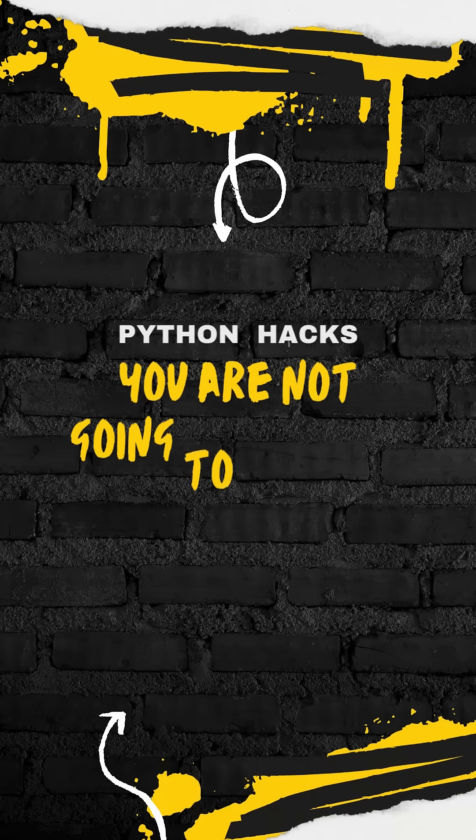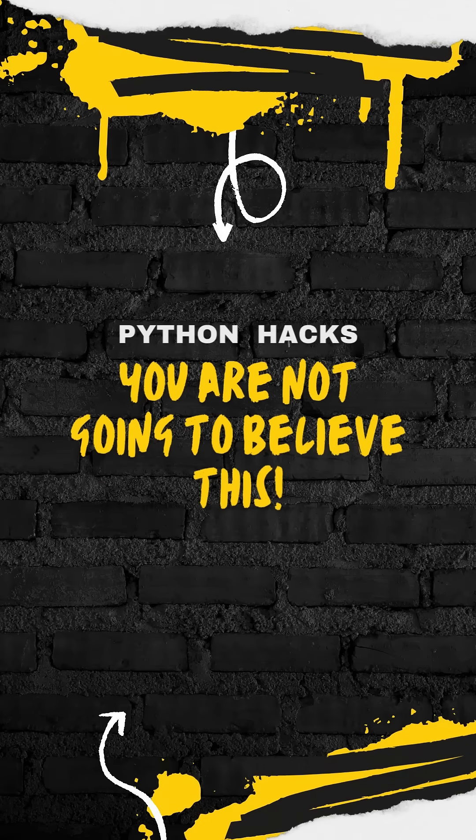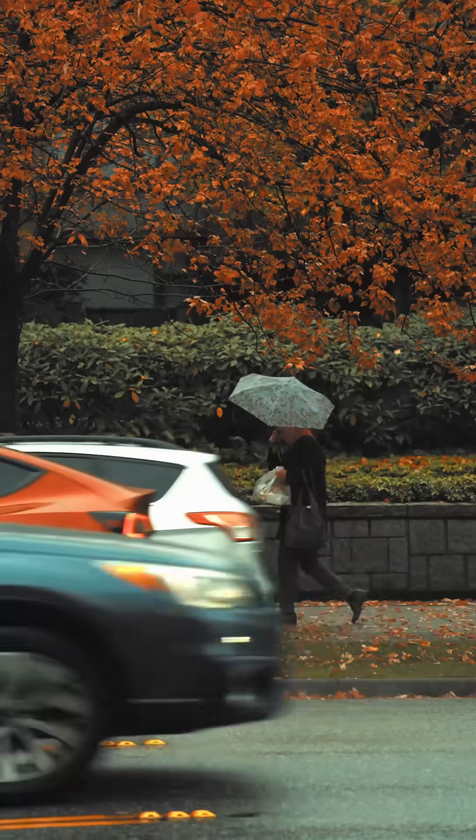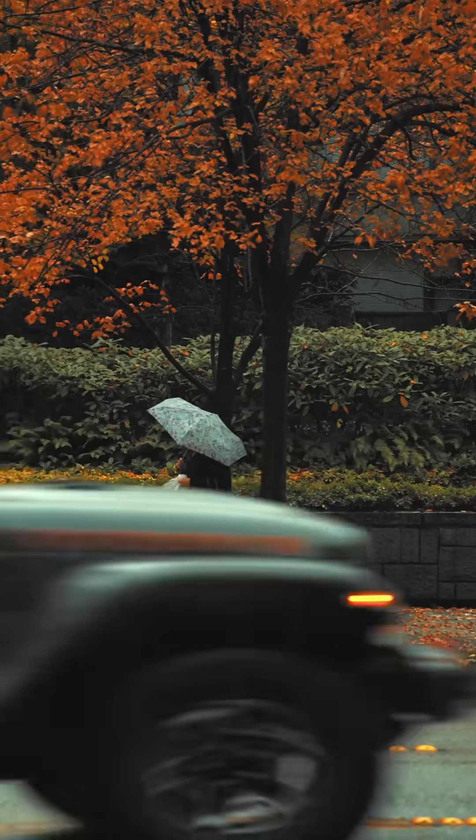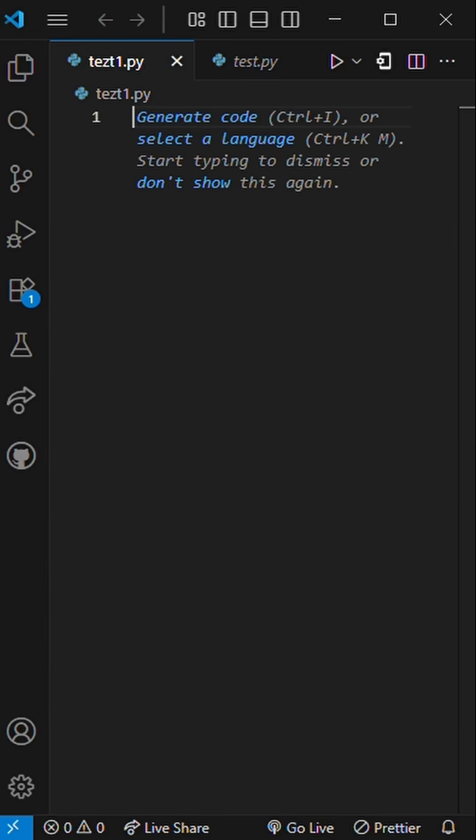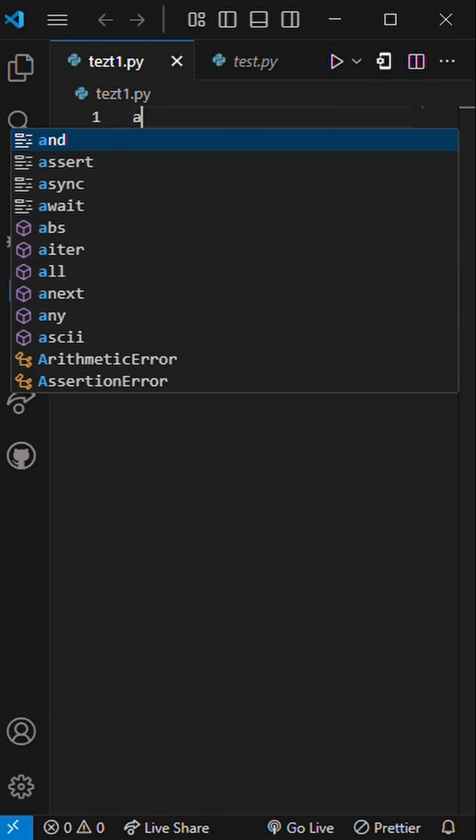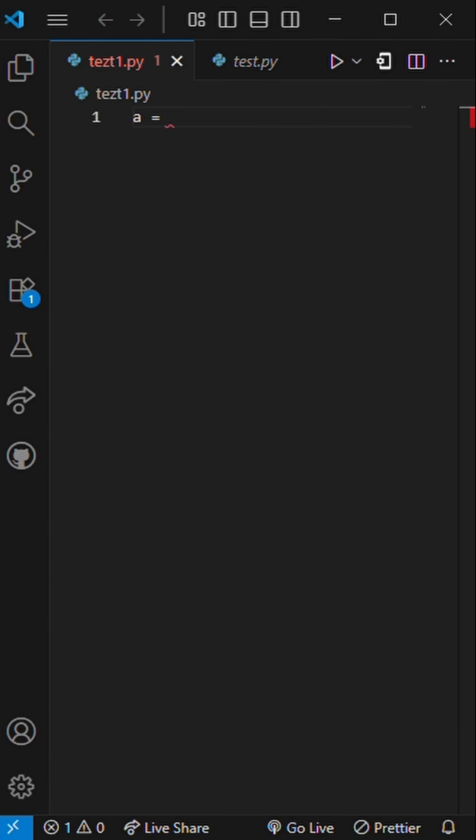Okay, you're not going to believe this. This one looks obvious until it isn't. Here's the code. A equals [1, 2, 3].